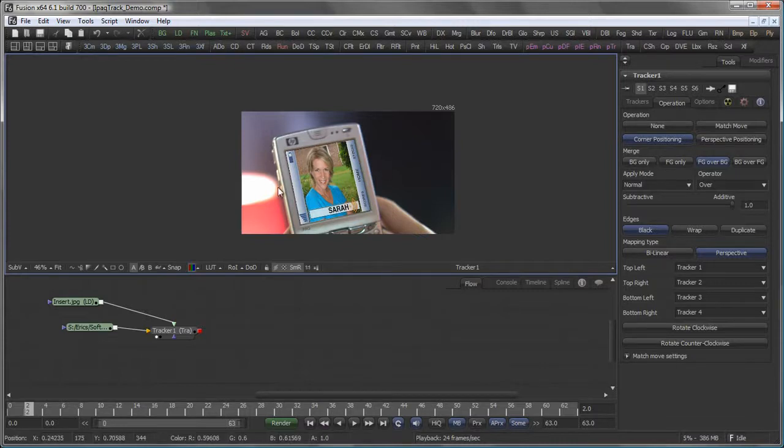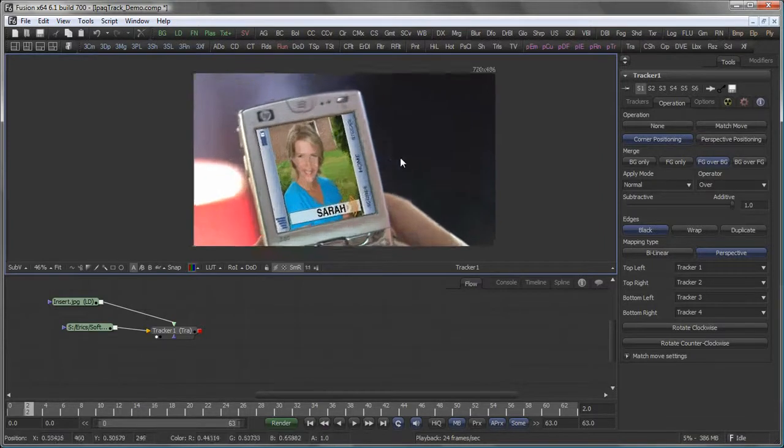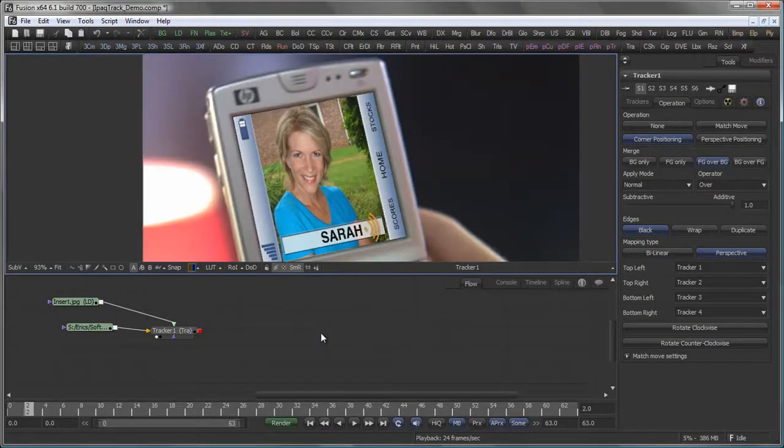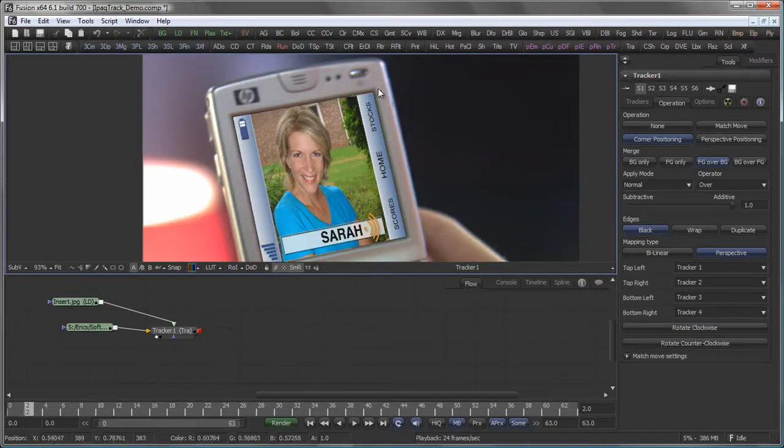However, I want to do some more things here, and for that I would like to use the actual tracking masks that were generated in Mocha.